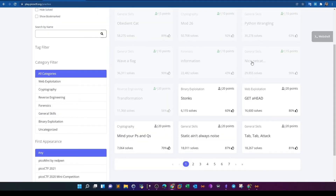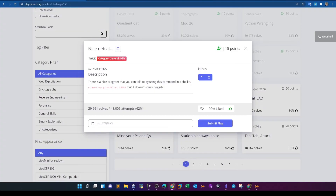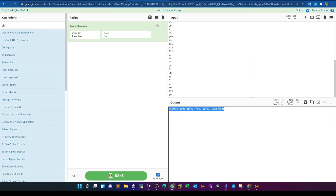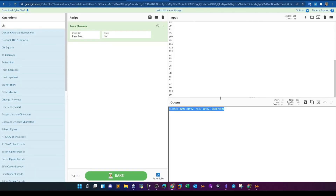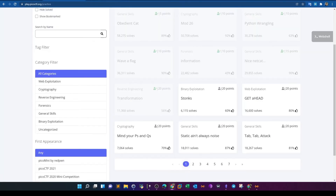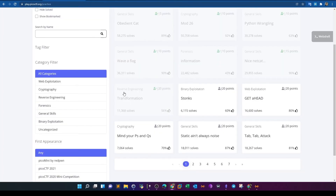Comparing the flag from the Python script versus the CyberChef result, there's a slight difference in the last octet. The CyberChef flag turns out to be the correct one. That's two ways to solve the challenge — you guys can figure out why the flag differs at the last part. Let's move on to the next one: reverse engineering — Transformation.